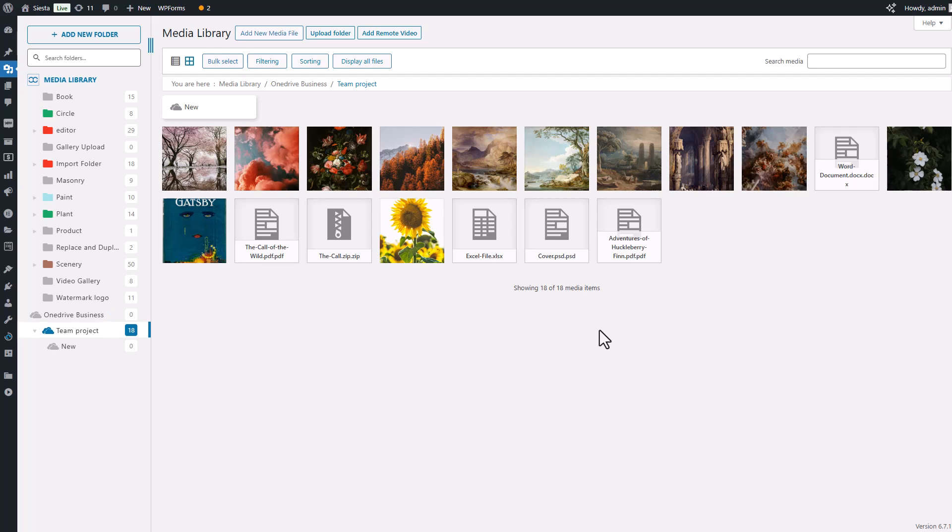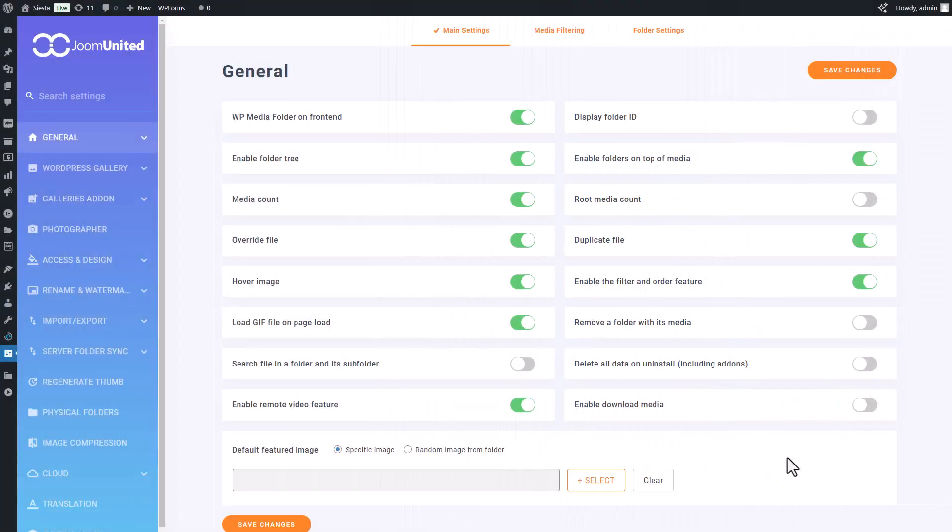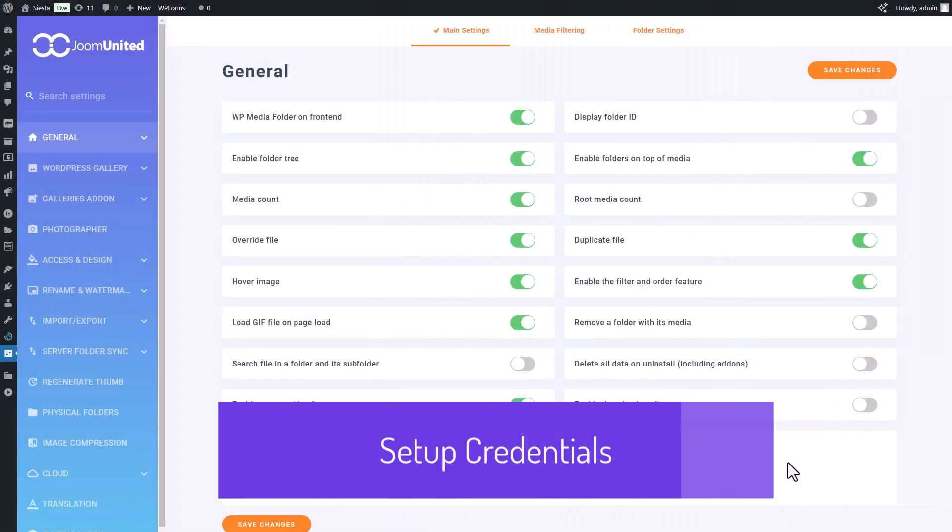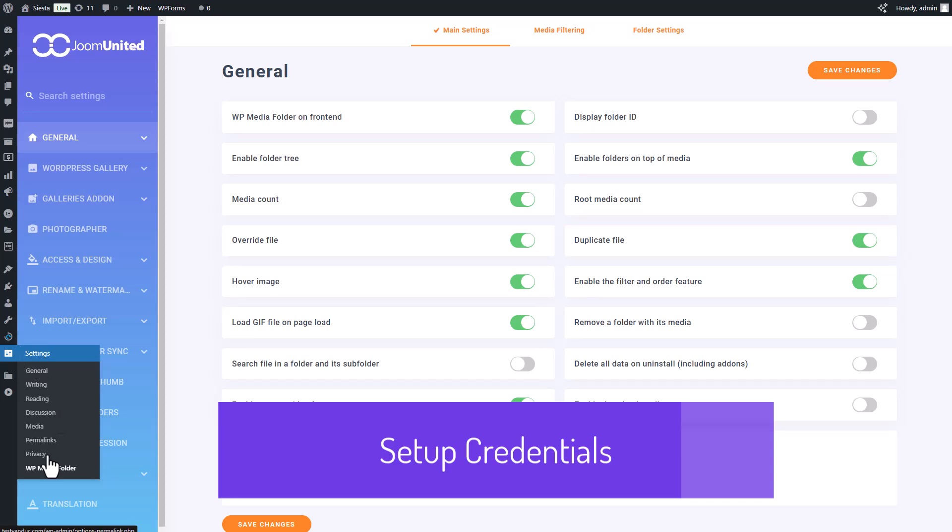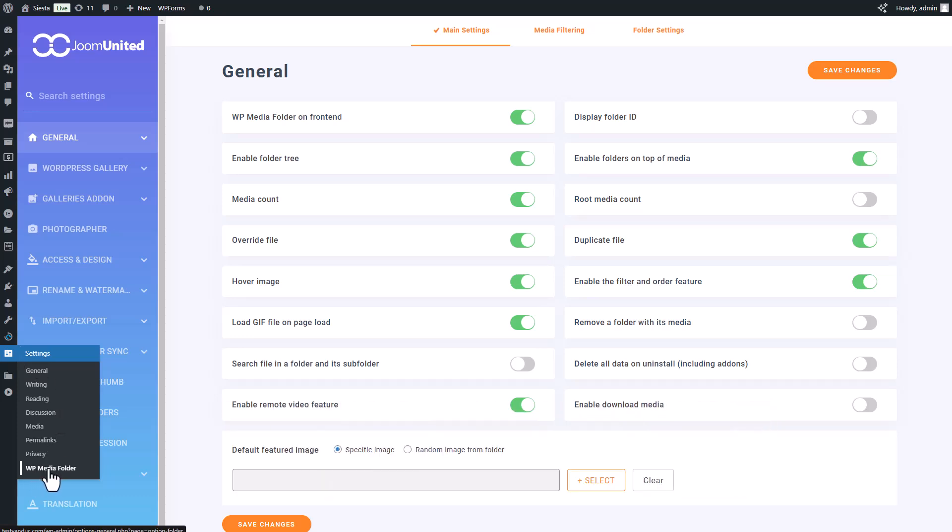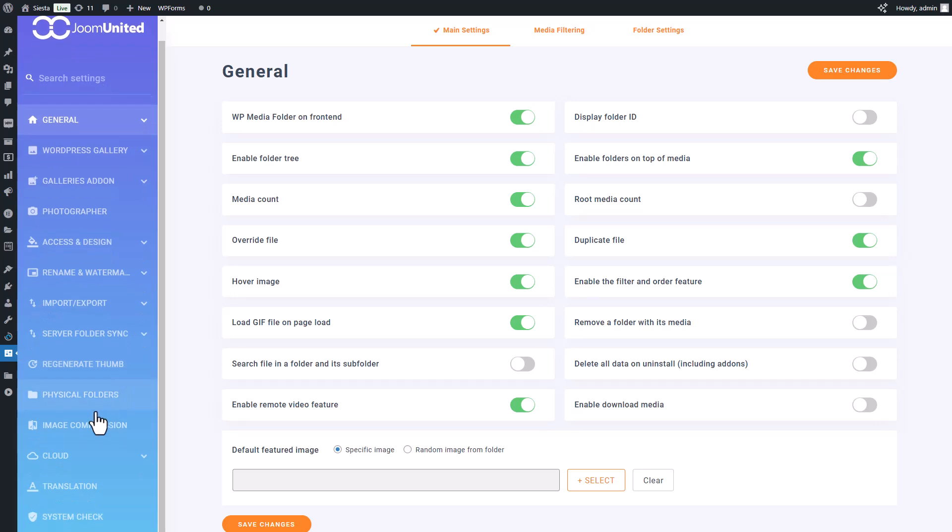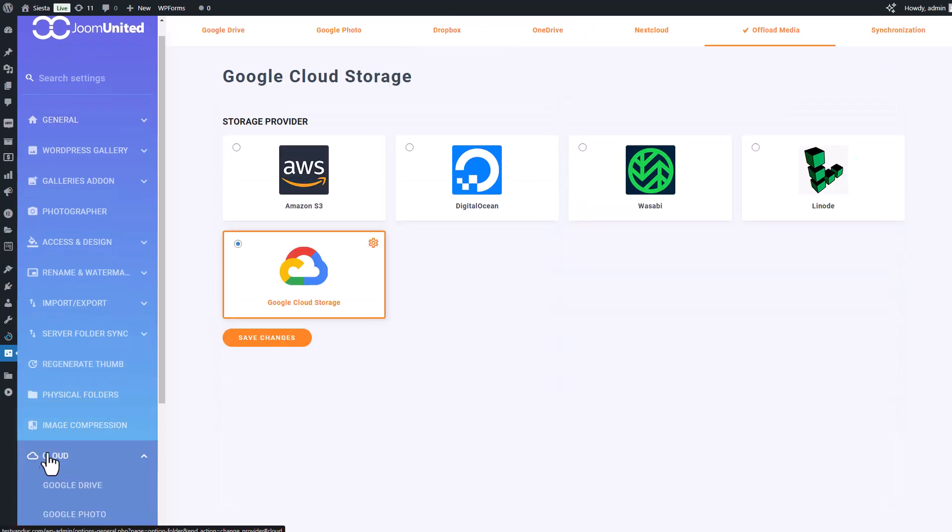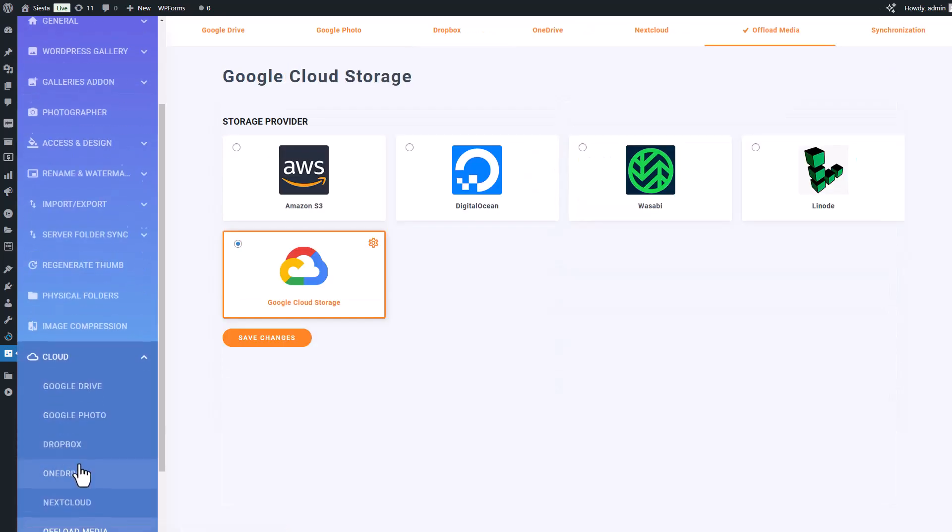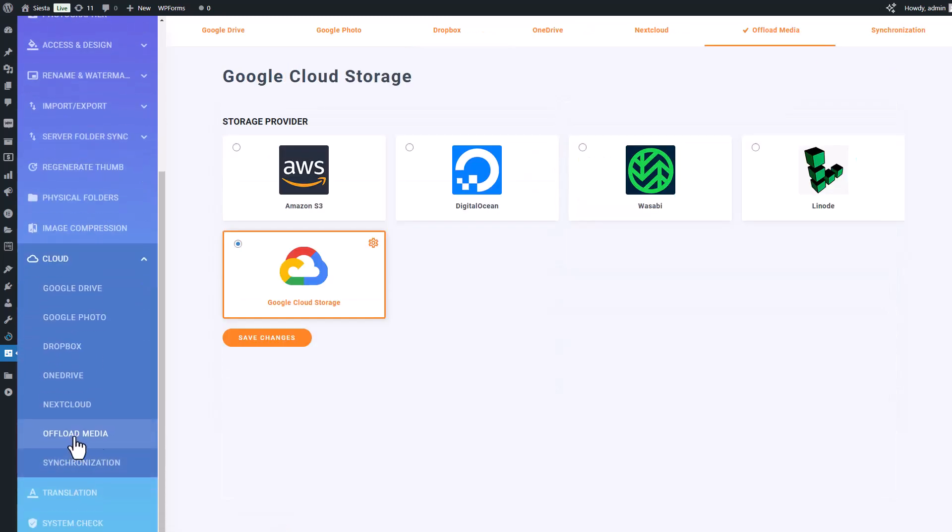Okay, before we dive into using Google Cloud integration, let's connect our Google Cloud account to our WordPress site. First off, head over to the settings section on WordPress, then click on WP Media Folder. Once there, go to the Cloud tab, select the offload media option, and choose Google Cloud as your provider.